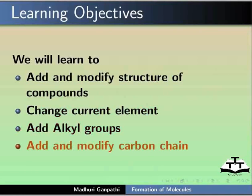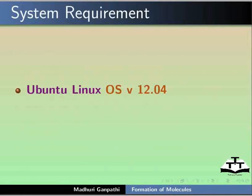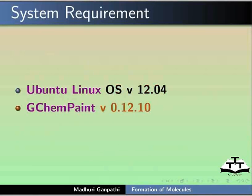Here I am using Ubuntu Linux OS version 12.04 and G-CamPaint version 0.12.10.